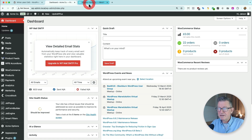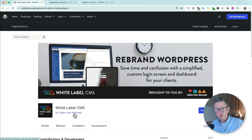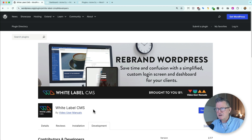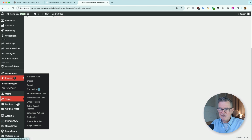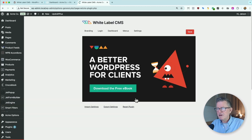We've got a plugin here called White Label CMS, courtesy of Video User Manuals, aka Troy Dean from Down Under — Mighty Troy. Go and check them out on the Agency Mavericks podcast. Right, let's get that plugin sorted out. It's under Settings and White Label CMS.